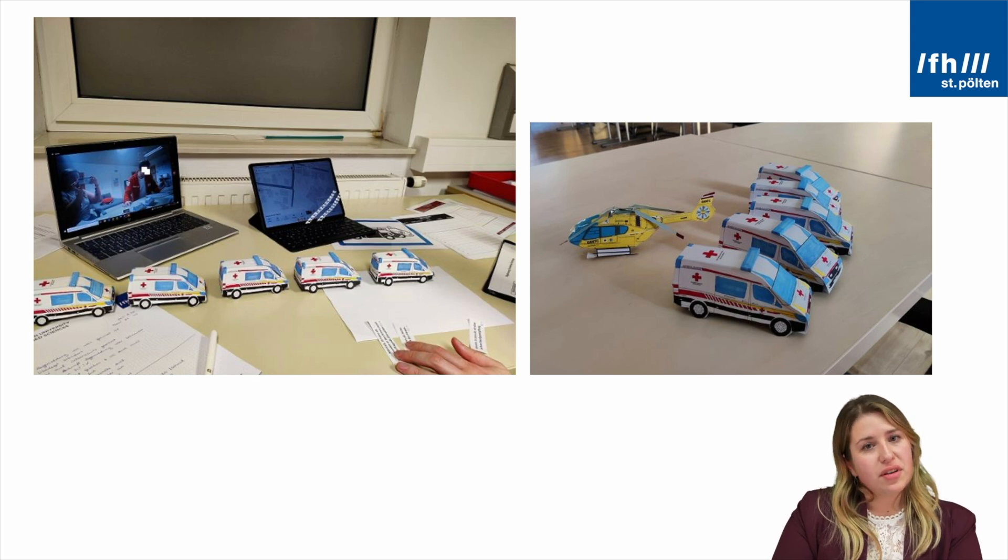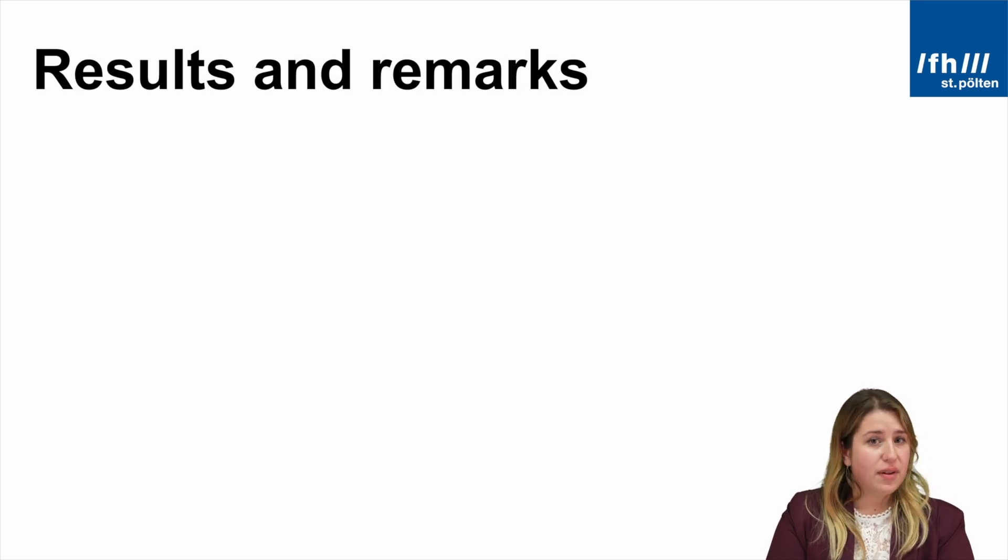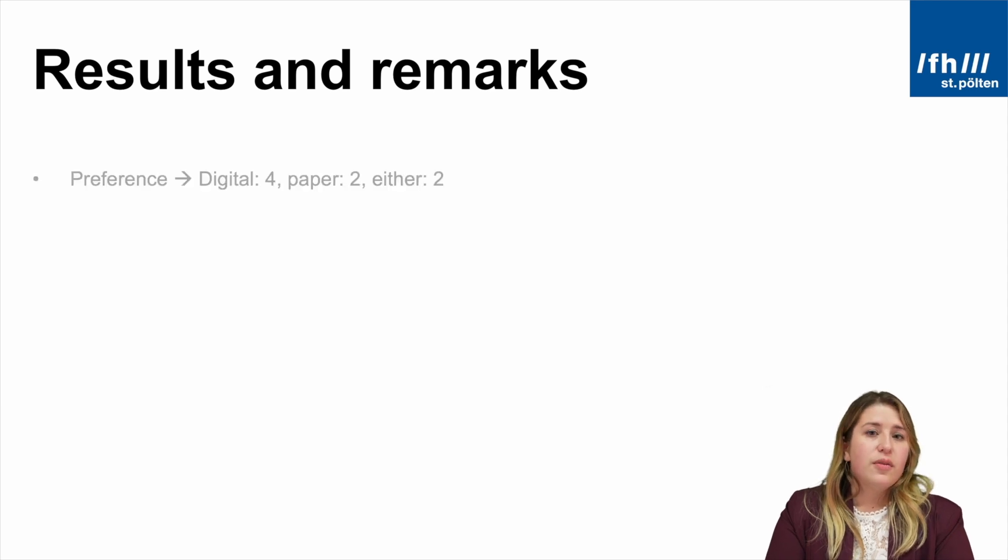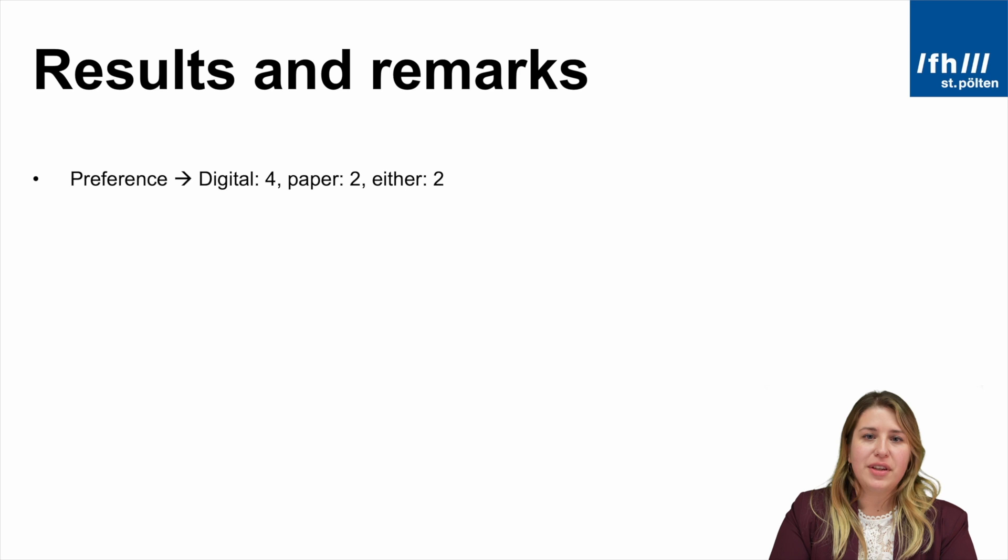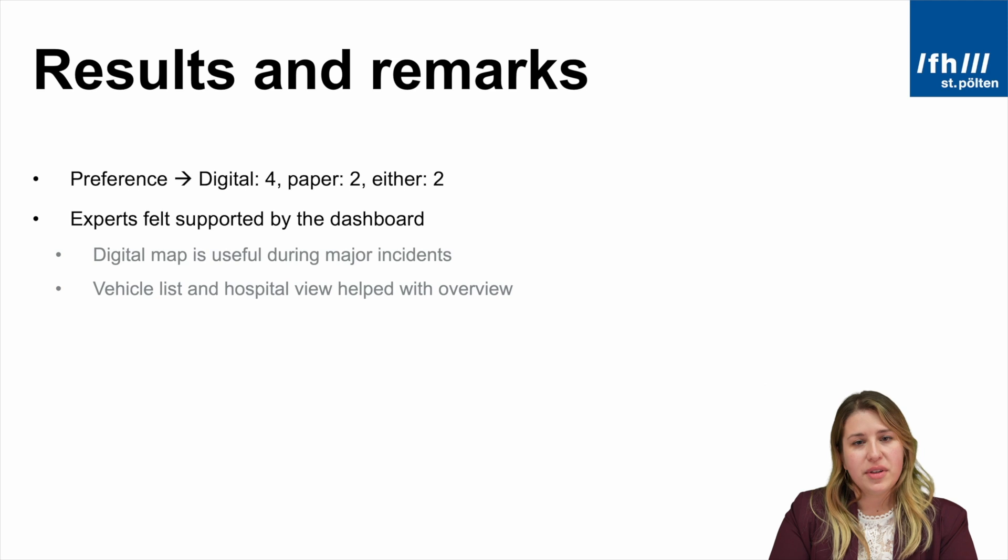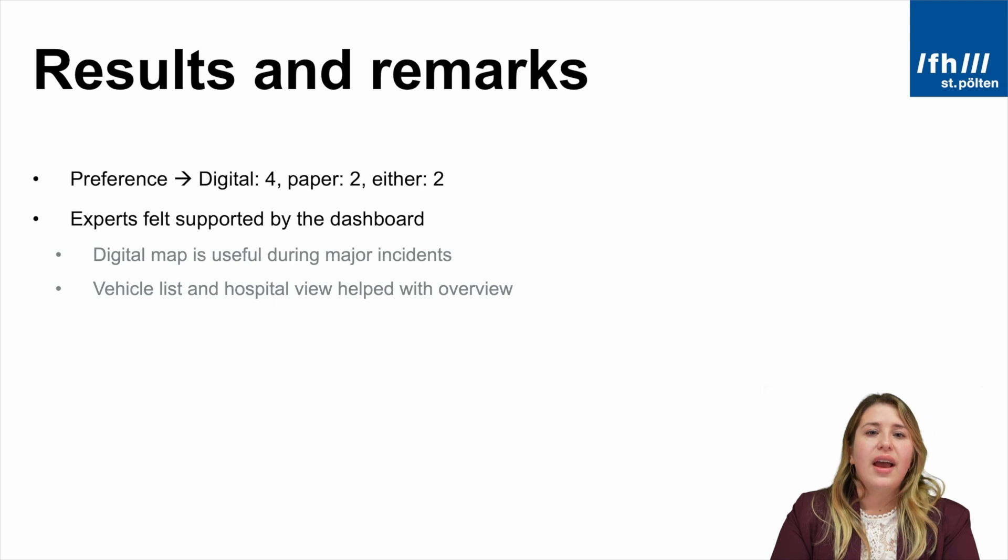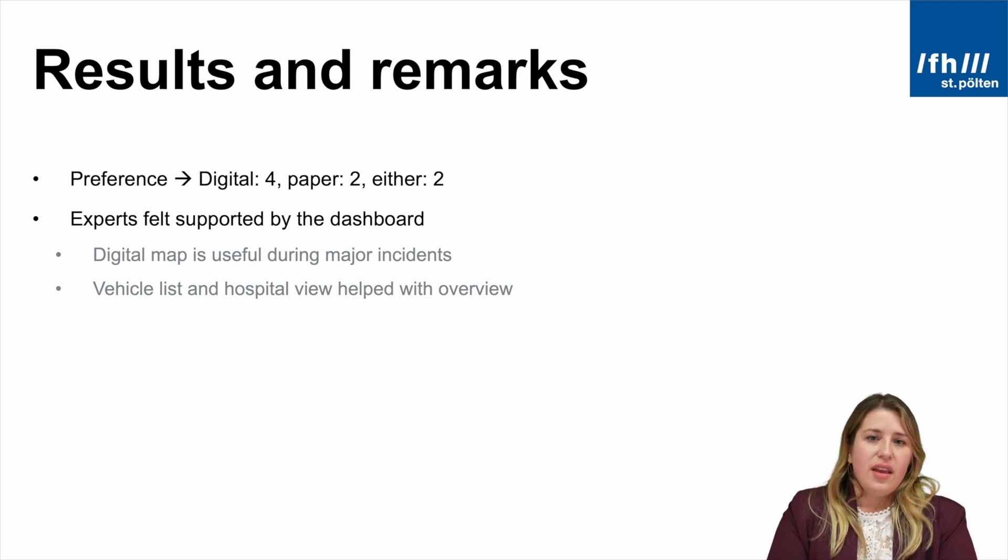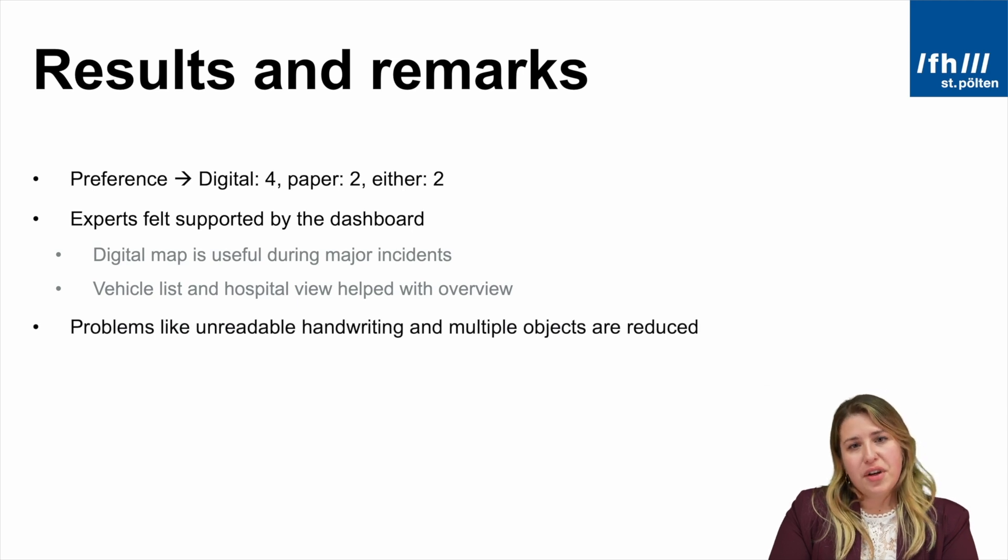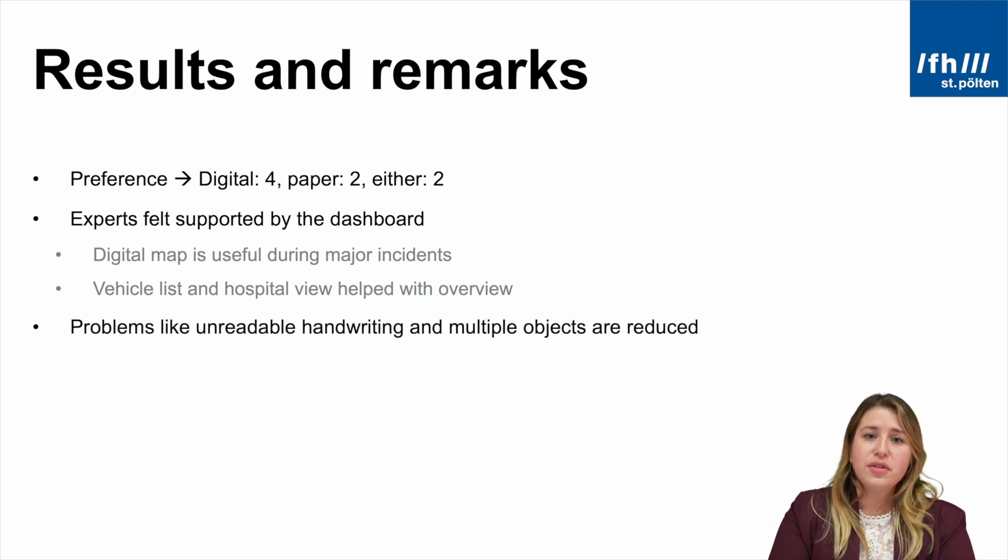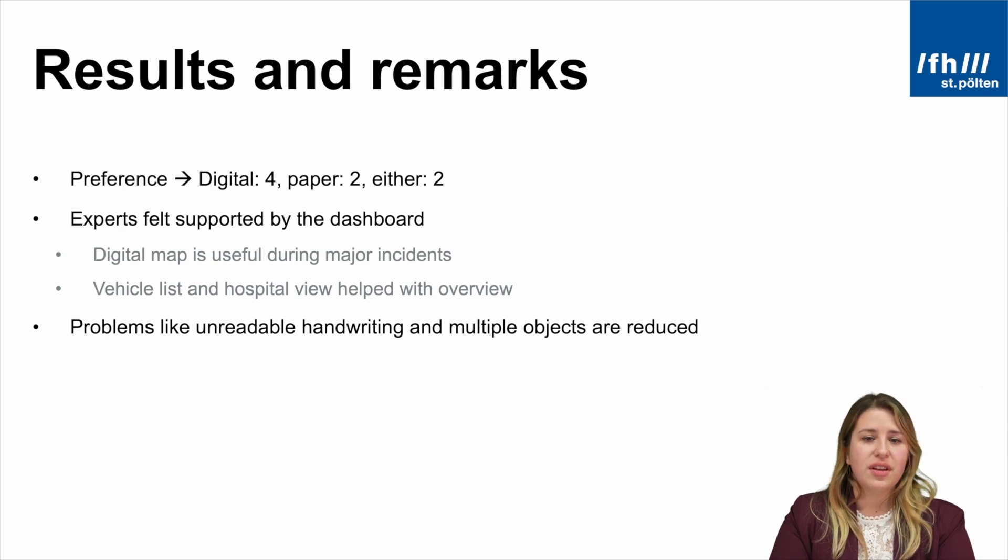What were the results and remarks of the experts after the evaluation? Well, four of the experts preferred the digital solution, two preferred the paper-based solution, and two of them were happy with either solution. However, they all unanimously stated that they felt supported by the dashboard, especially by having a map and by the vehicle list and the hospital view. Also, problems like unreadable handwriting or handling multiple objects at the same time are reduced by having such a digital solution.